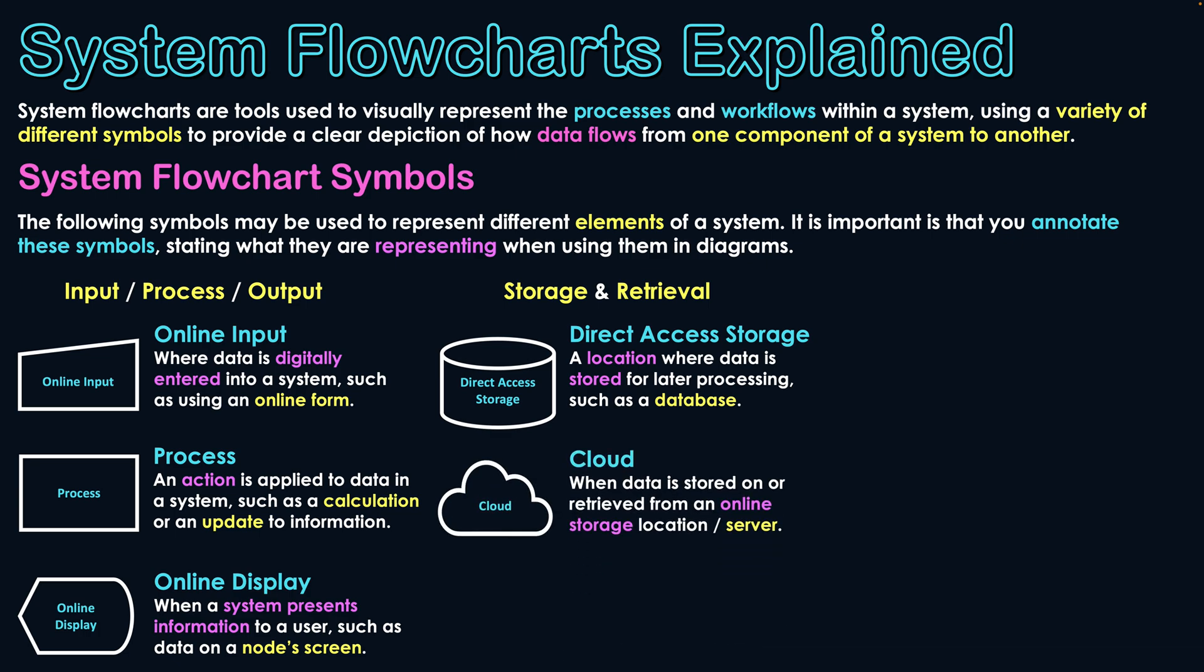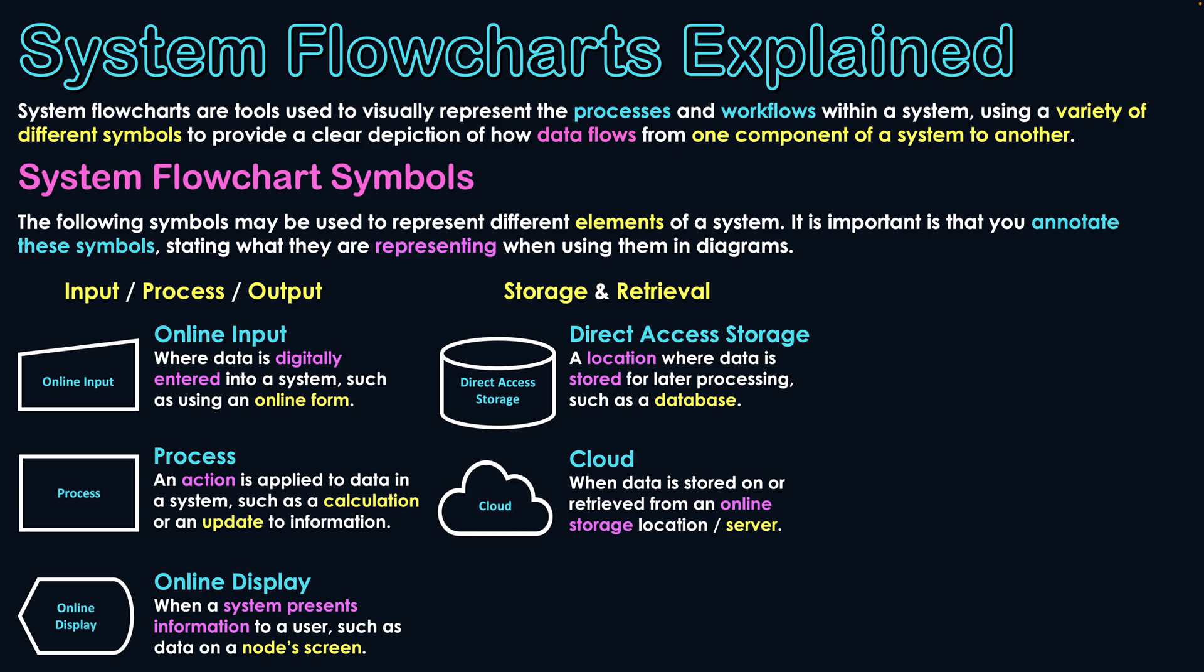The symbol after that is cloud storage, actually making use of a cloud. So when data is stored on or retrieved from an online storage location or server. This could be used in conjunction with the internet, and if it is so, then we're going to use it with a number symbol we're going to look at just a little bit later. But obviously this represents cloud storage, when data is stored on a network and retrieved for use by systems on a network.